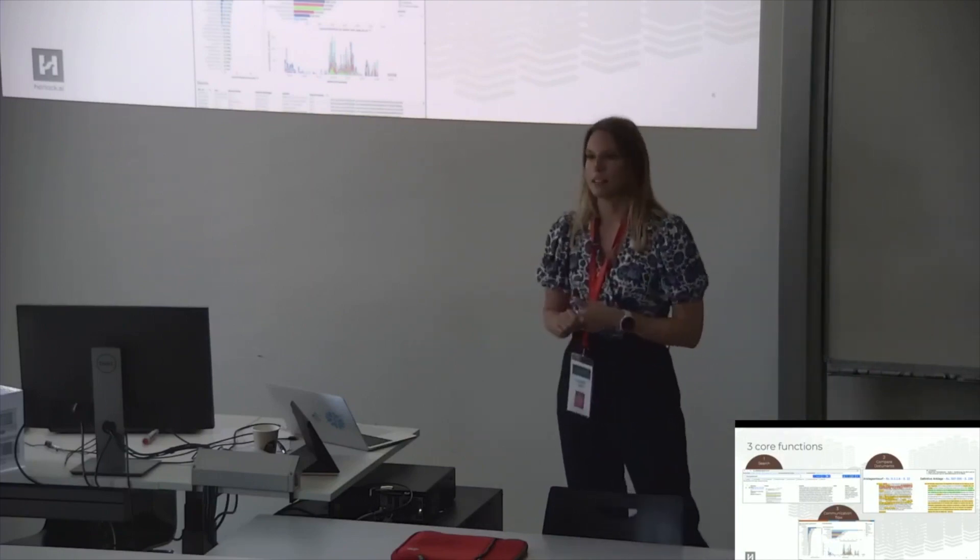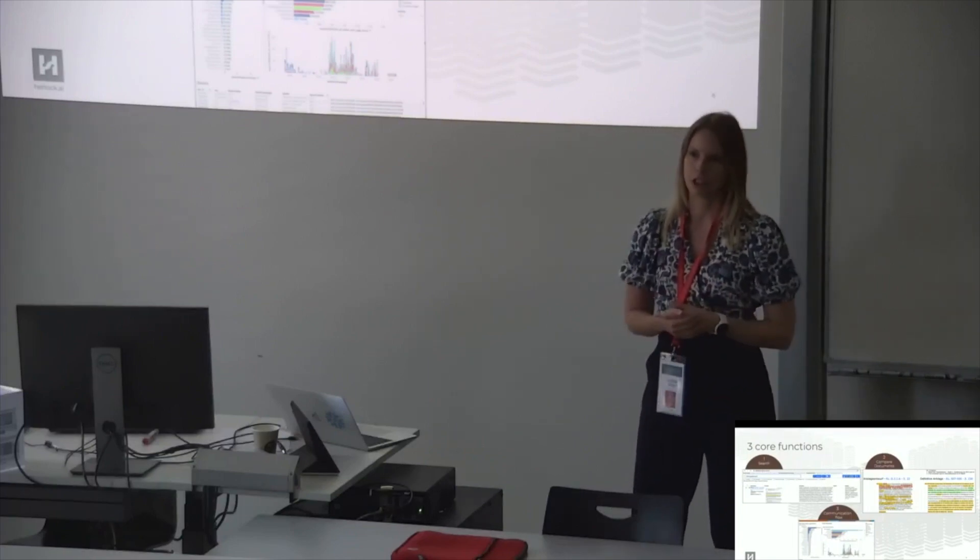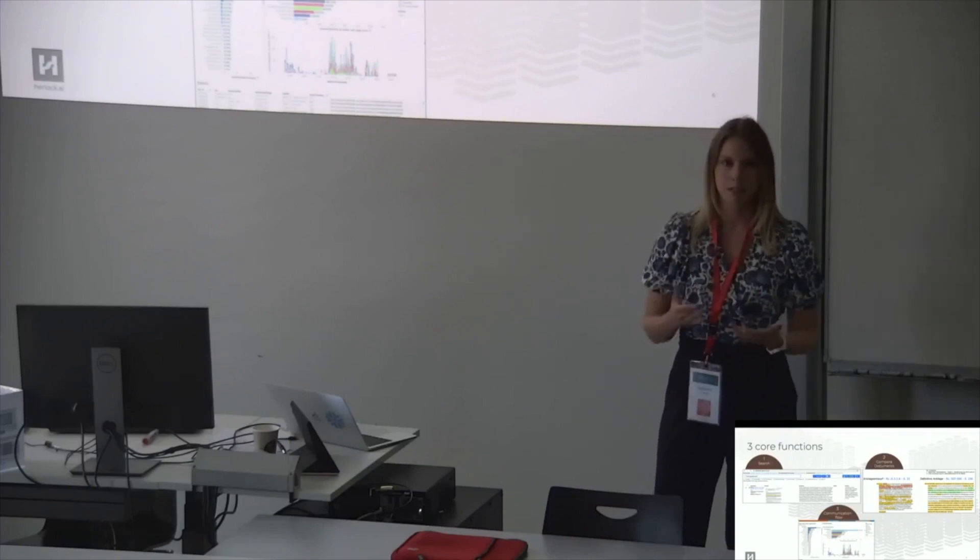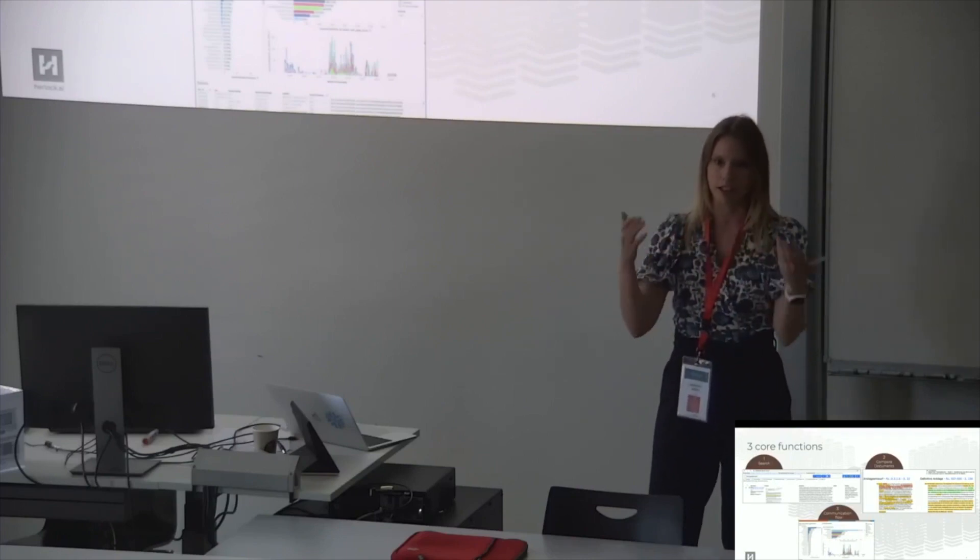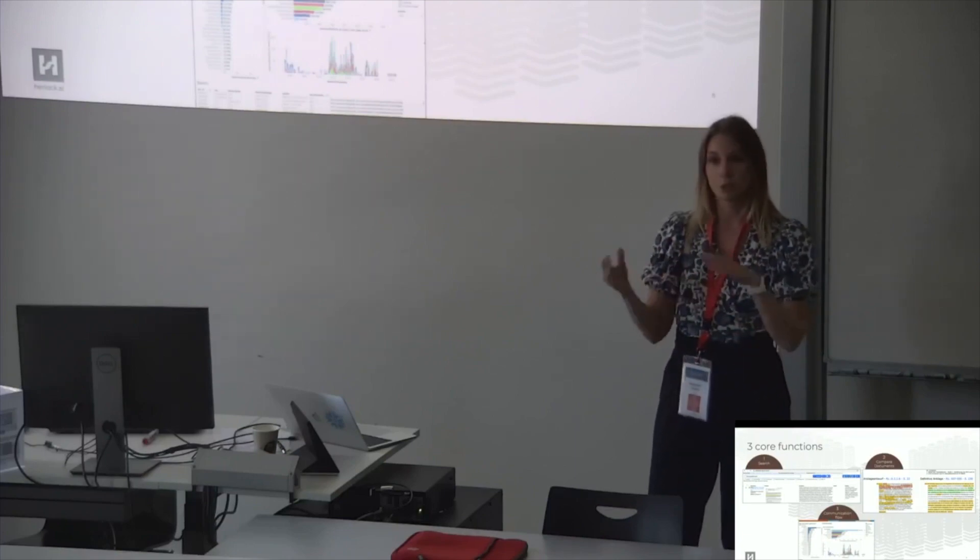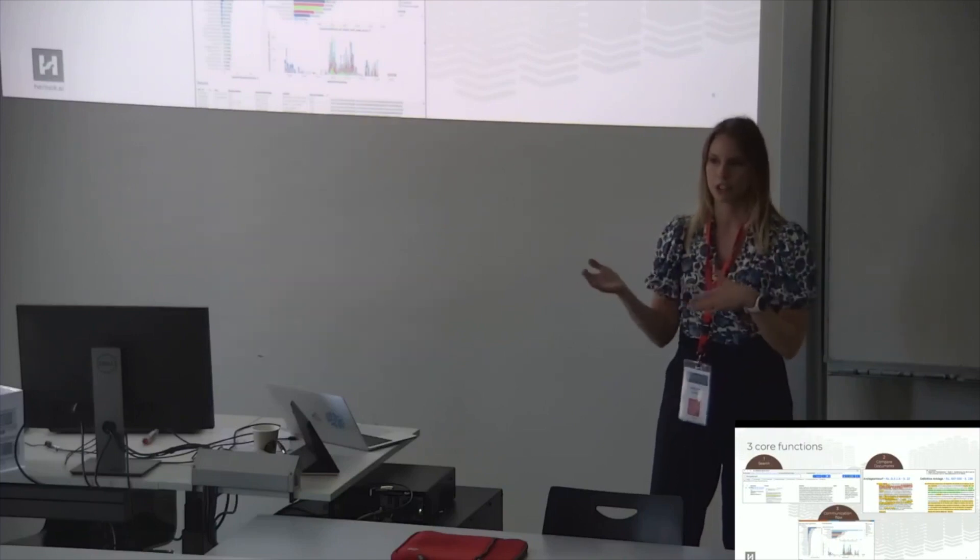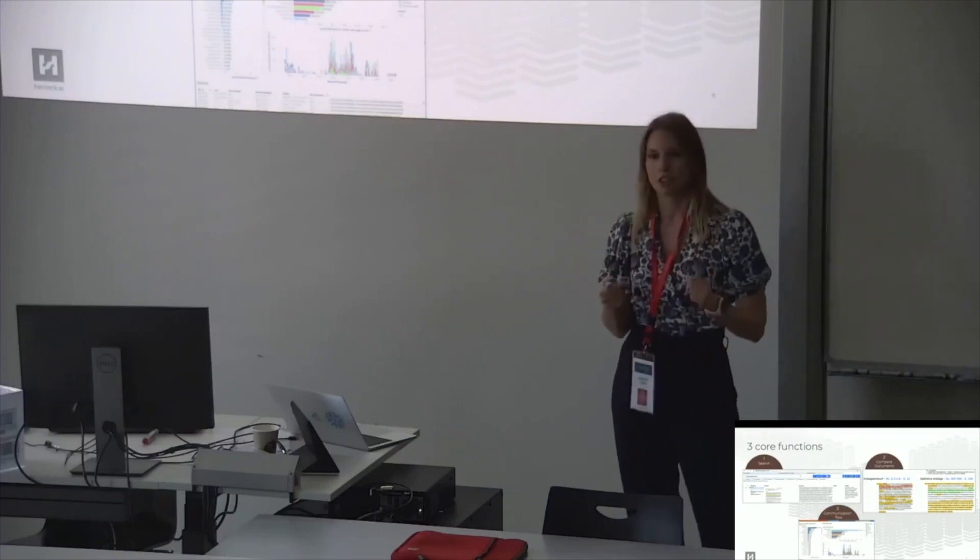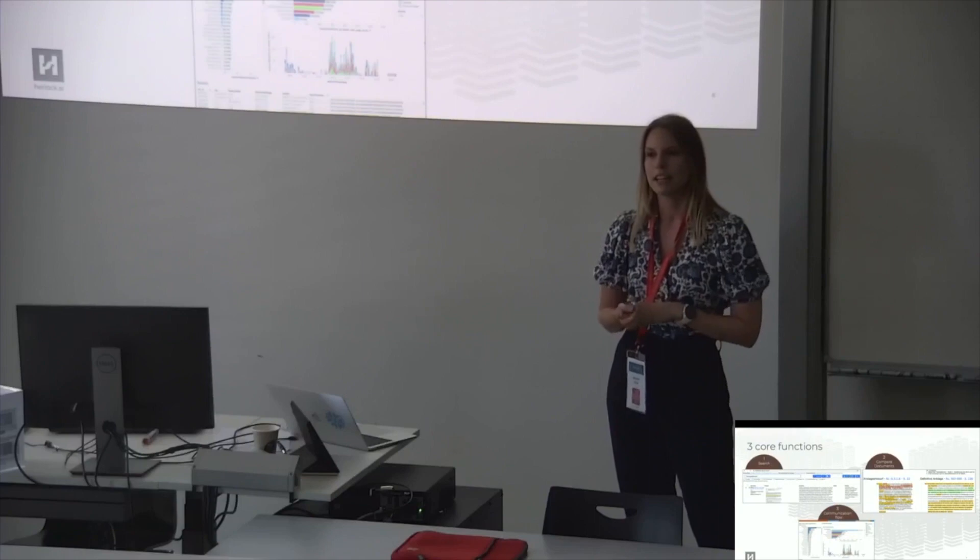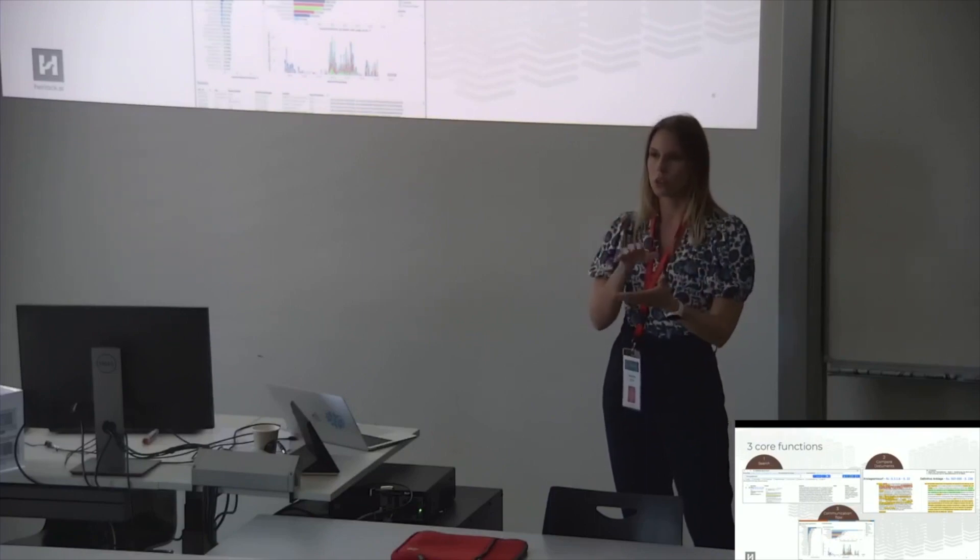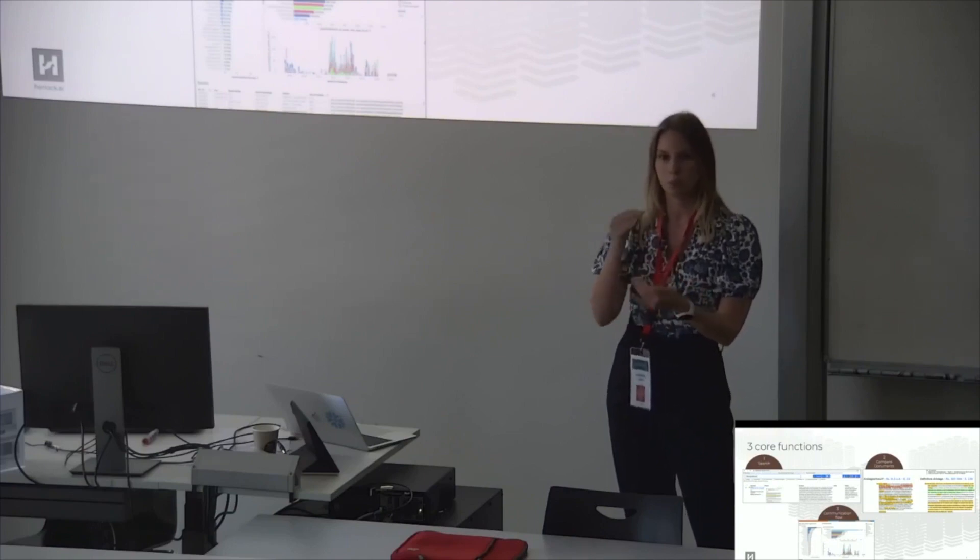The second functionality that was really important for them was a document comparison function. So there was one document, actually the bill of indictment. So this is the document where all of the charges are listed. This was a 350 pages document and they received it in two versions. A draft version and the final version. The twist was that in the draft version, it was only in the draft version that we had all of the footnotes properly resolved. So only in the draft version we knew which evidence was supporting the charges.